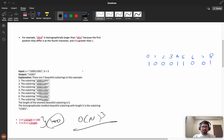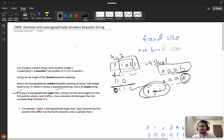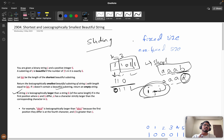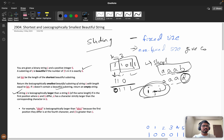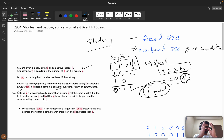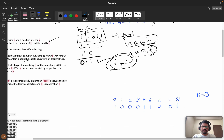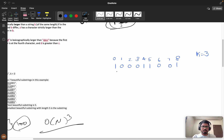Now let's discuss how we can optimize this using a sliding window. There are two types of sliding windows — fixed size and non-fixed size. Here it is non-fixed size with a condition. Based on that condition we will either shrink or increase the window size.